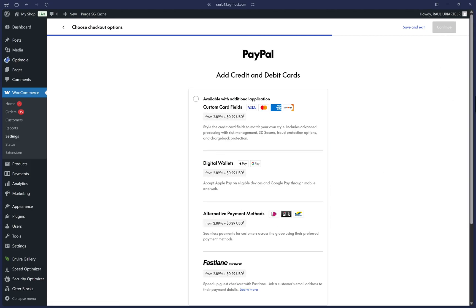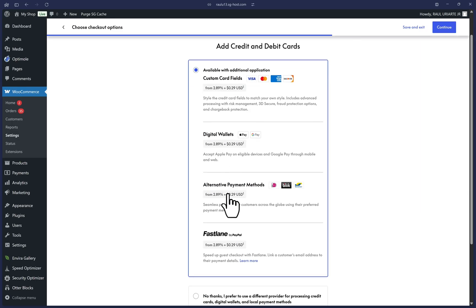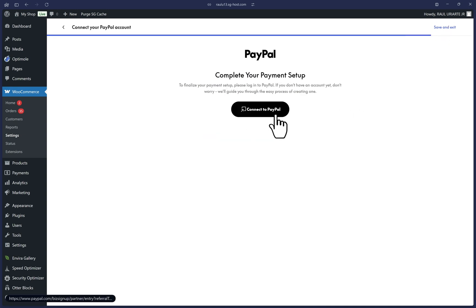We're going to add credit and debit card fields, which include all the wallets and alternative payment methods. So I'm going to click on this first radio button here and then click on continue. And lastly, we can click on connect to PayPal to be redirected to PayPal's onboarding flows.